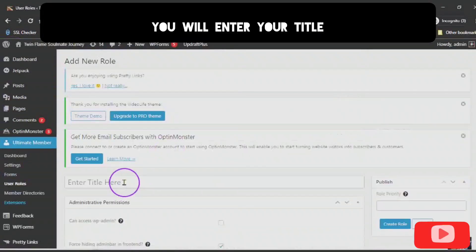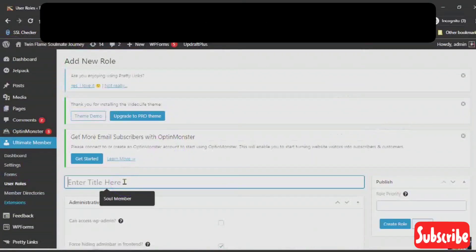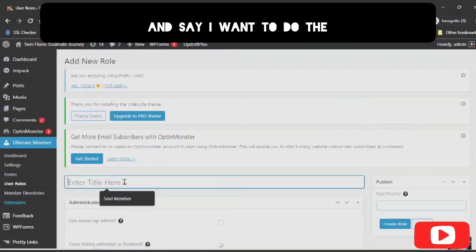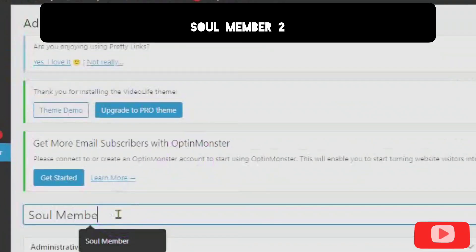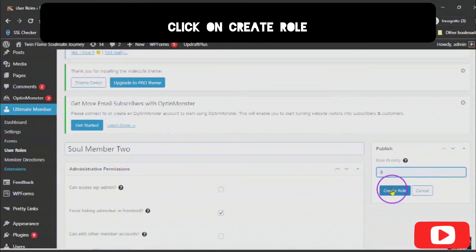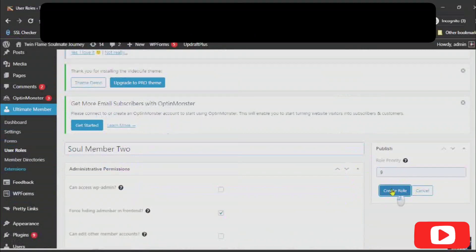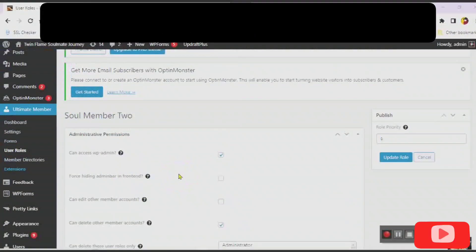You will enter your title and say I want to do the School Member 2. Click on Create Role. Once you have your title, you want to choose your Administrative Permissions.